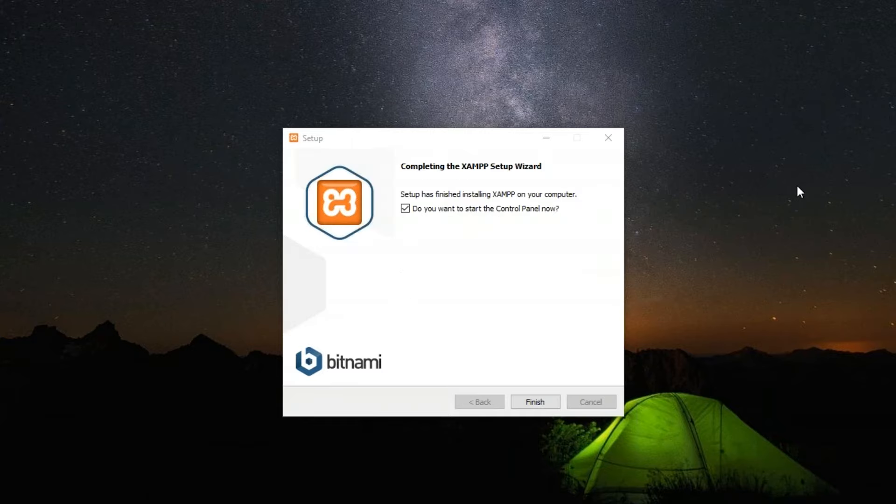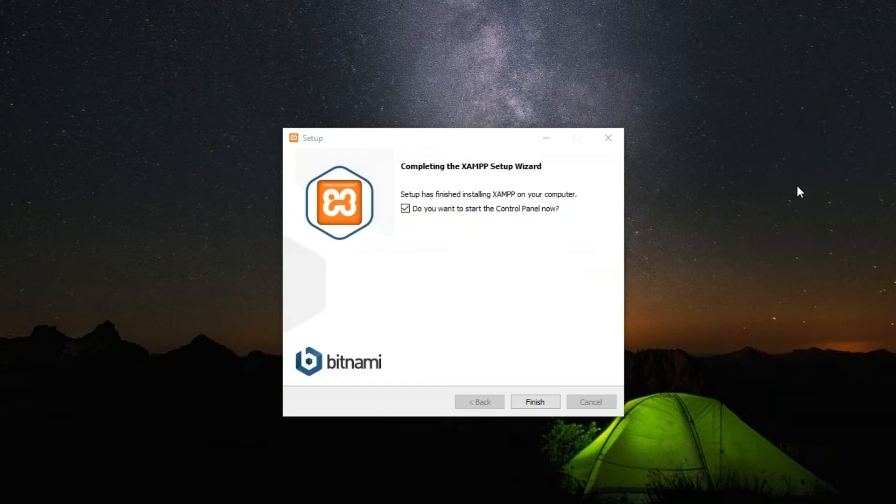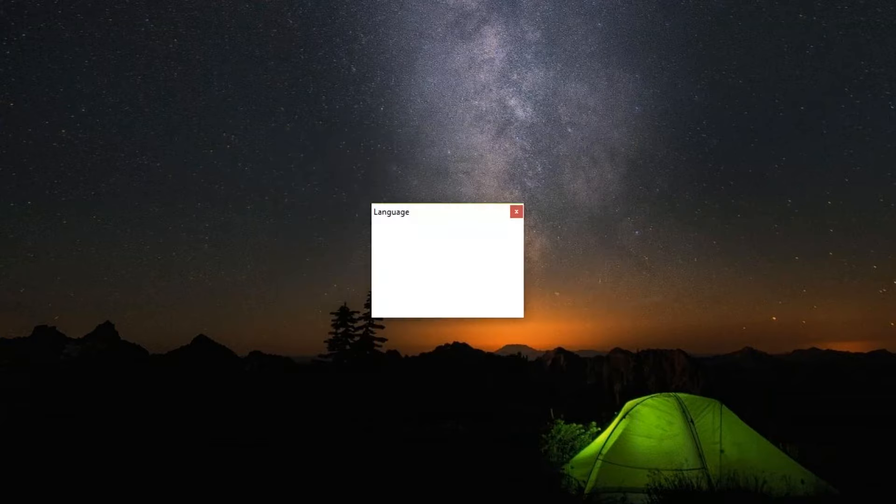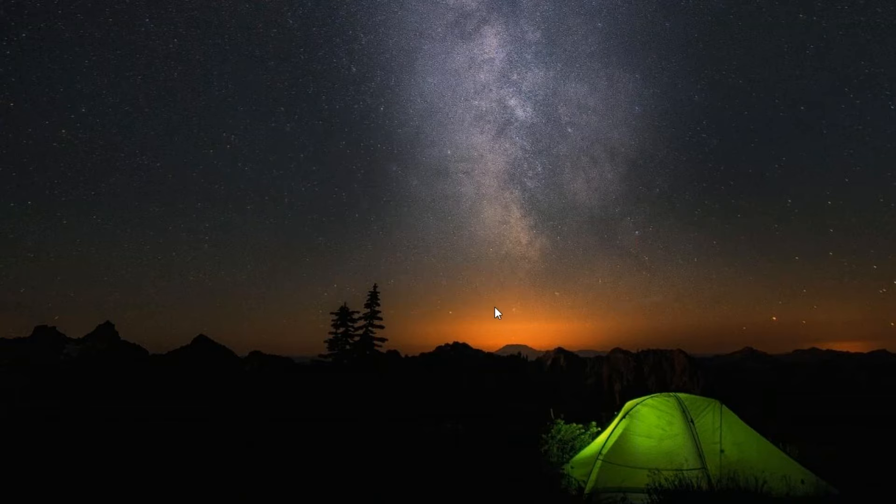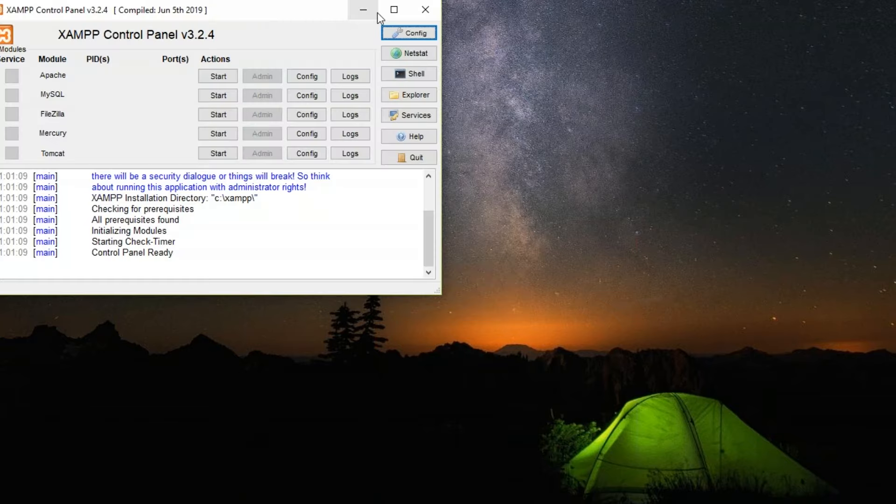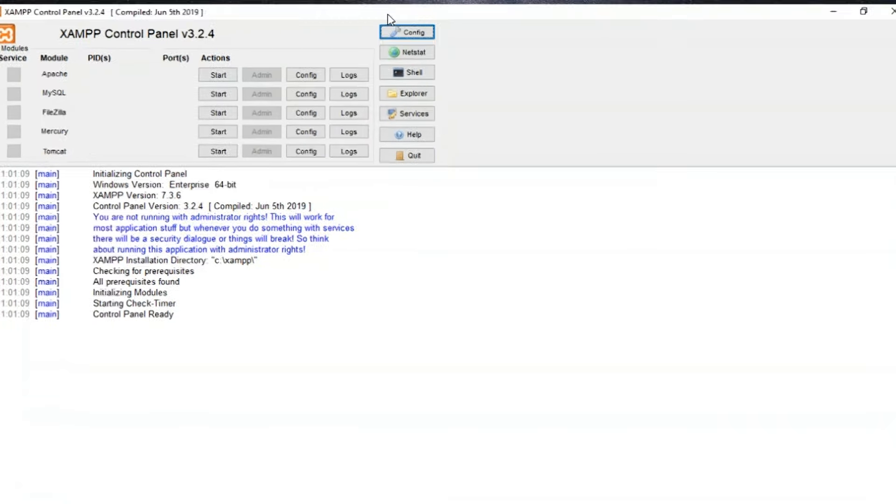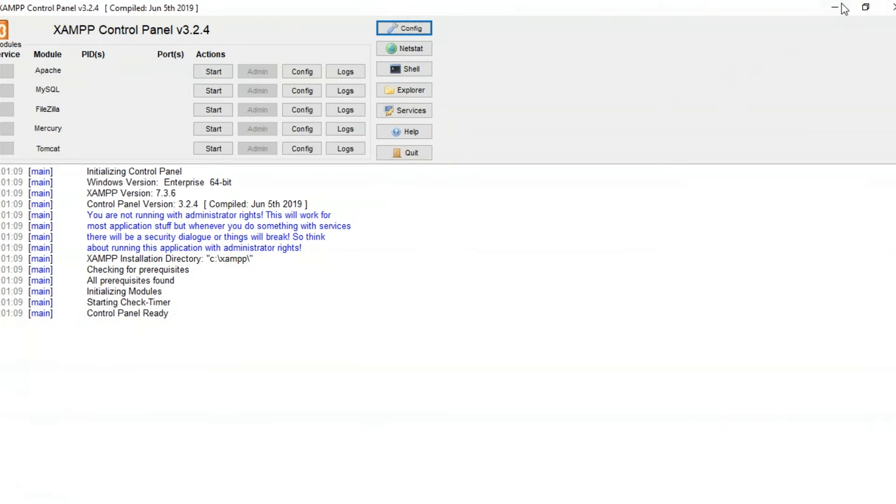You get this final dialog box when the installation is complete. Do you want to start the control panel, which is the XAMPP control panel? Let's click the Finish button and select the language. I'm going to select English. Now you have XAMPP installed in your system.